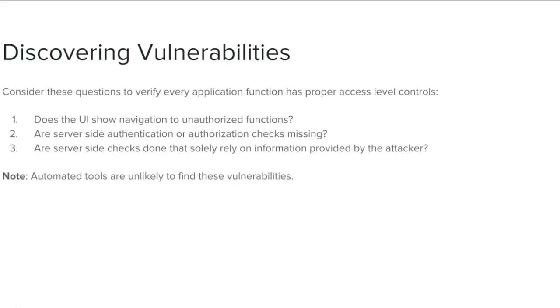Detecting access level control vulnerabilities is fairly easy. The hardest part is figuring out which pages or functions are vulnerable to attack. The best way to find out if an application has failed to properly restrict function access level is to verify every application function by considering these questions.